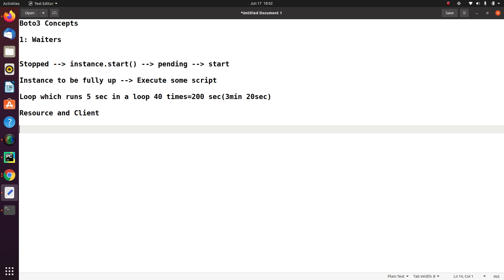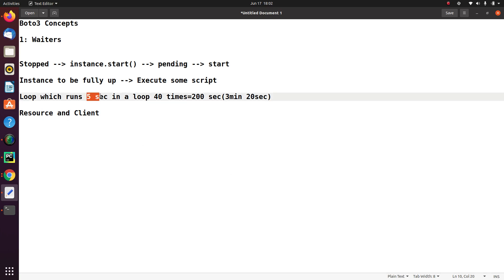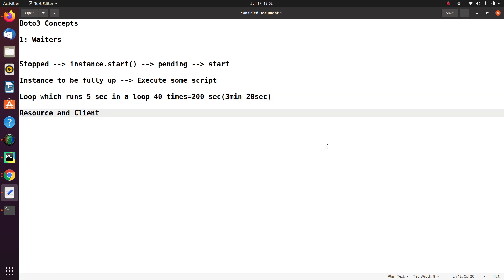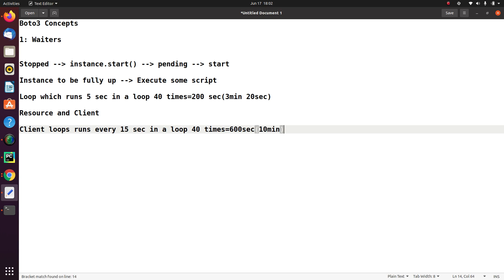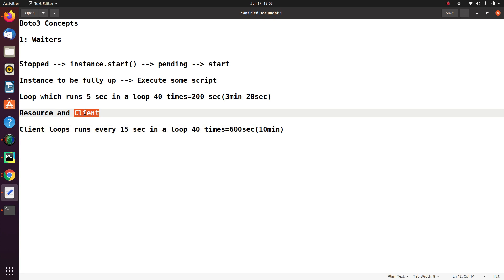So if we compare the waiter for resource and waiter for client — one of the major differences is that in the case of a resource, the loop runs every 5 seconds in a loop of 40 times. But in the case of a client, this loop runs every 15 seconds — that's why you see we need to wait a little longer — in a loop of 40 times. That means 600 seconds, or 10 minutes. So in cases where you are dealing with instances that take some time to bring up, you can use this client waiter. I see in some situations people prefer the client waiter compared to the resource waiter.